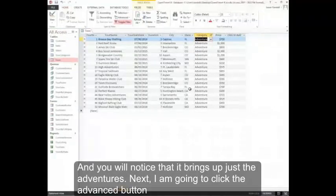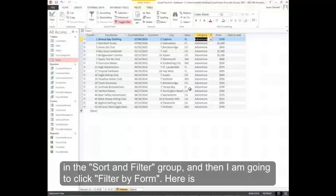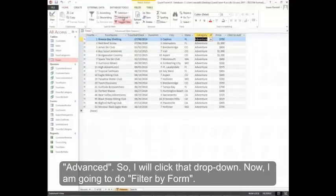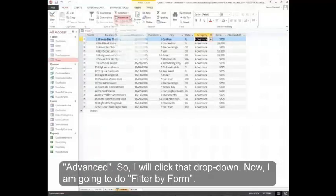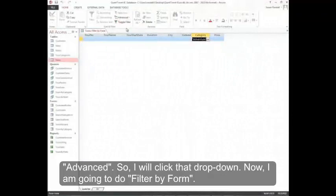Next I'm going to click the Advanced button in the Sort and Filter group. And then I'm going to click Filter by Form. Here's Advanced. So I'll click that drop down. And I'm going to do Filter by Form.